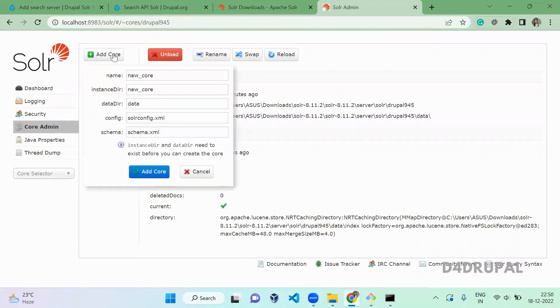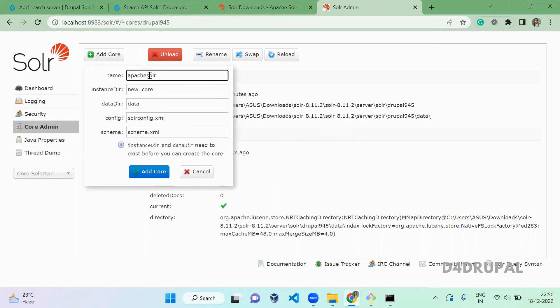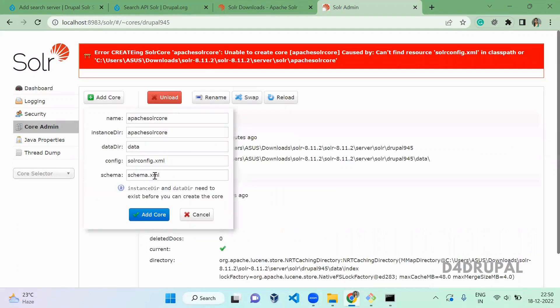I'm going to add a new core here. That is API Solr Core. Give the directory folder also the same and add core.